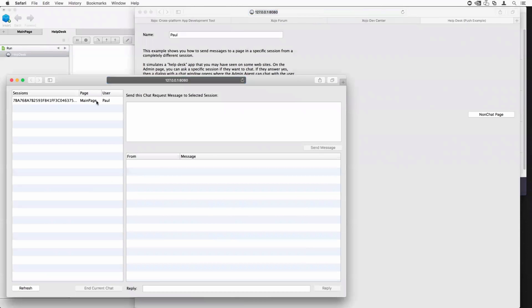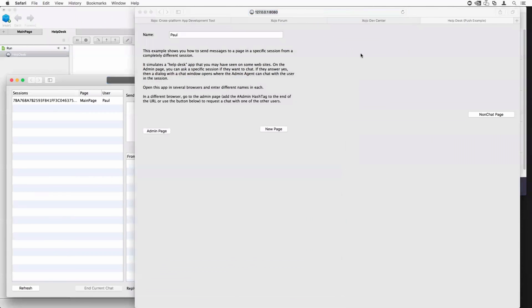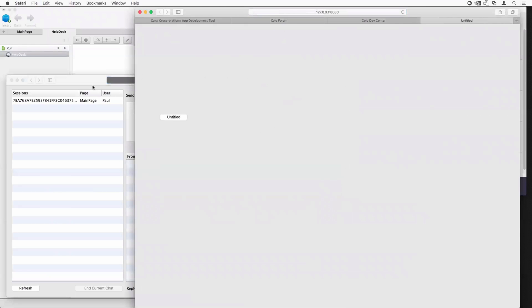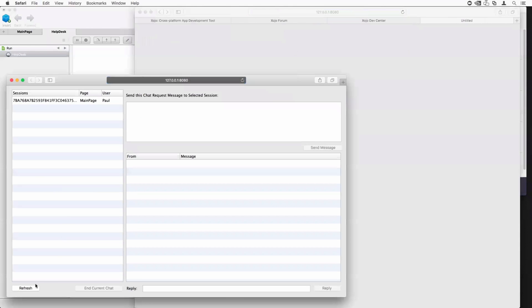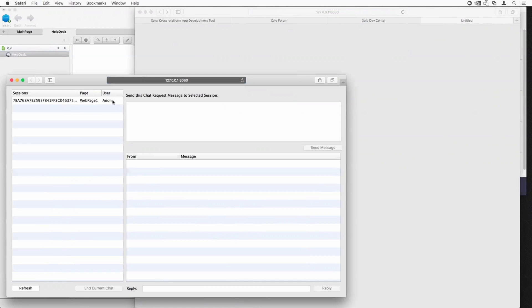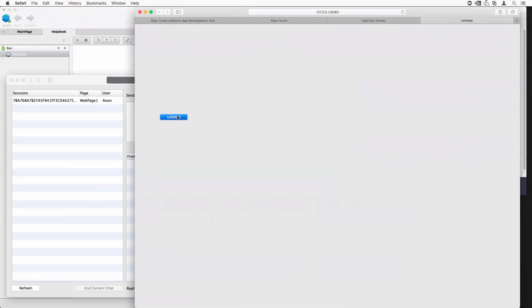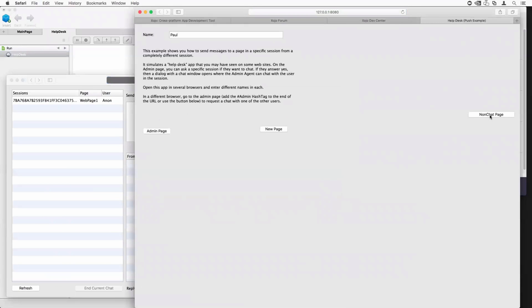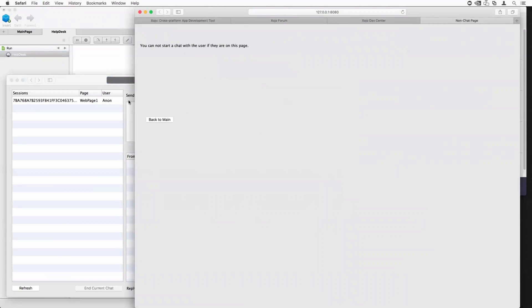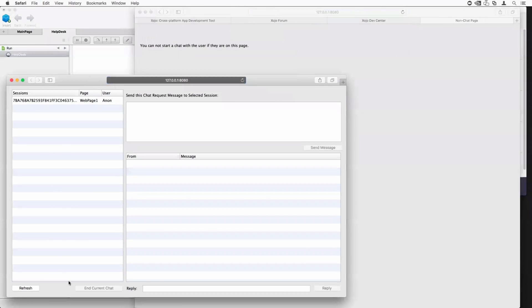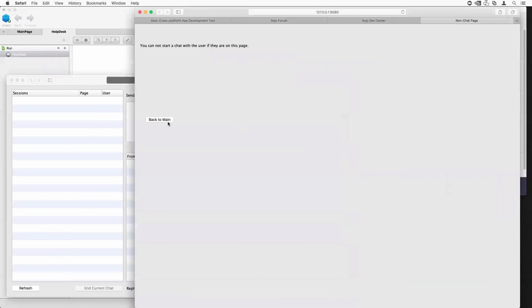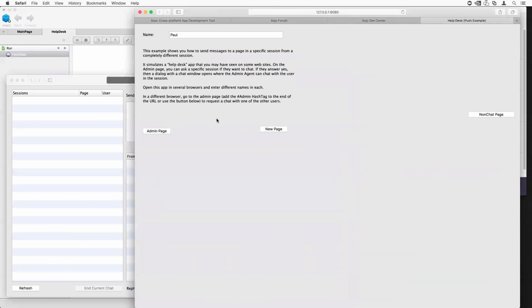All right, so we see, again, main page, user Paul is here. If I go to the new page and I refresh, you'll now see that that is showing up here with its page name that I didn't change. It's just web page one, and it now is showing what I returned in that event. And I can go back, and if I went to the page here that does not use the chat page superclass, see it as before, does not show in the list. Because you can't chat with the user when they're on that page.